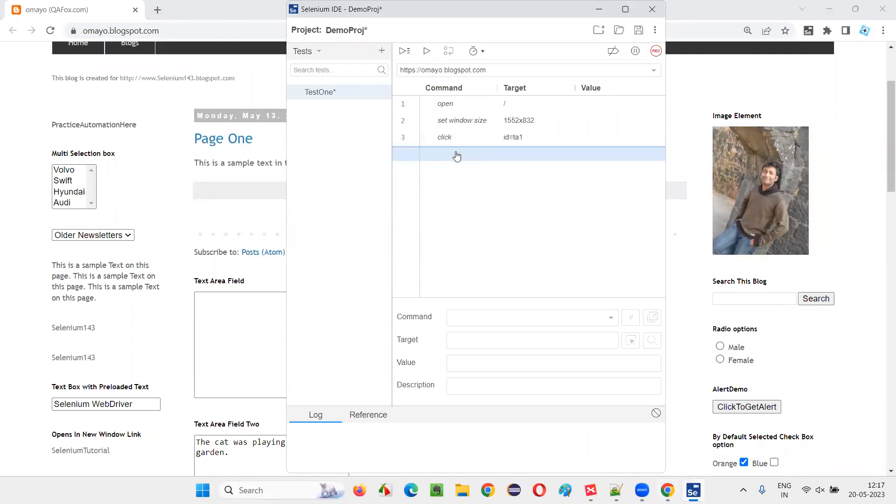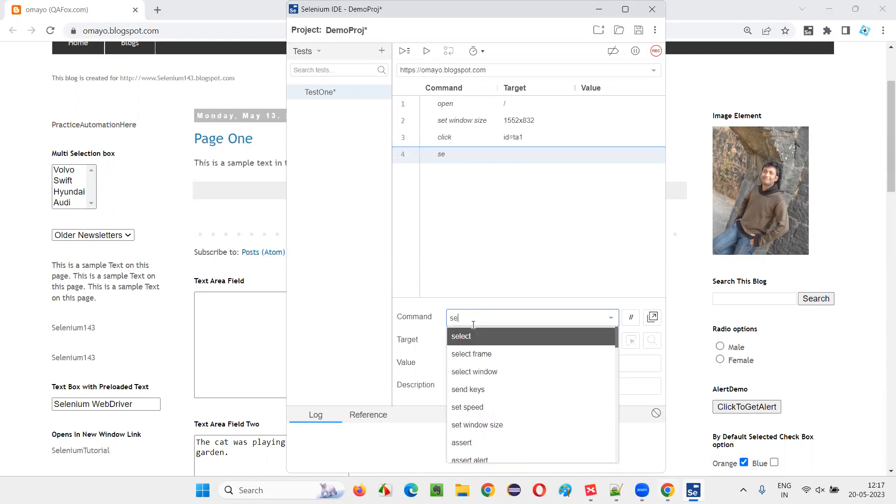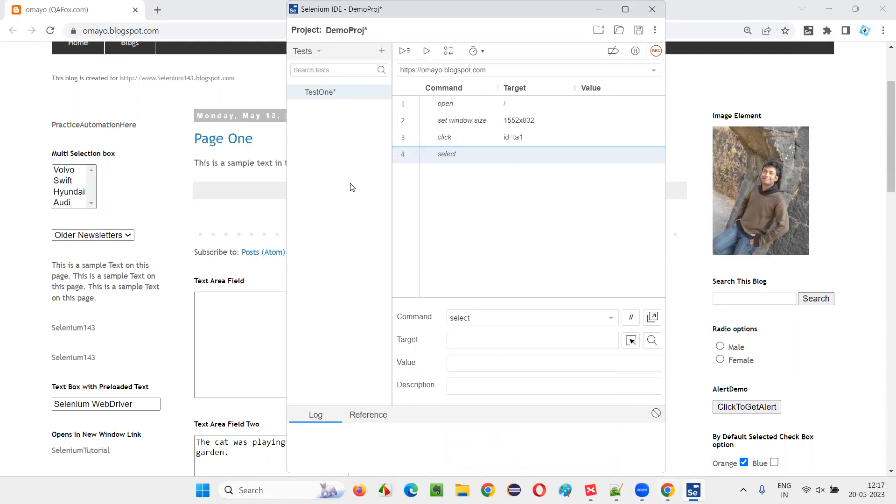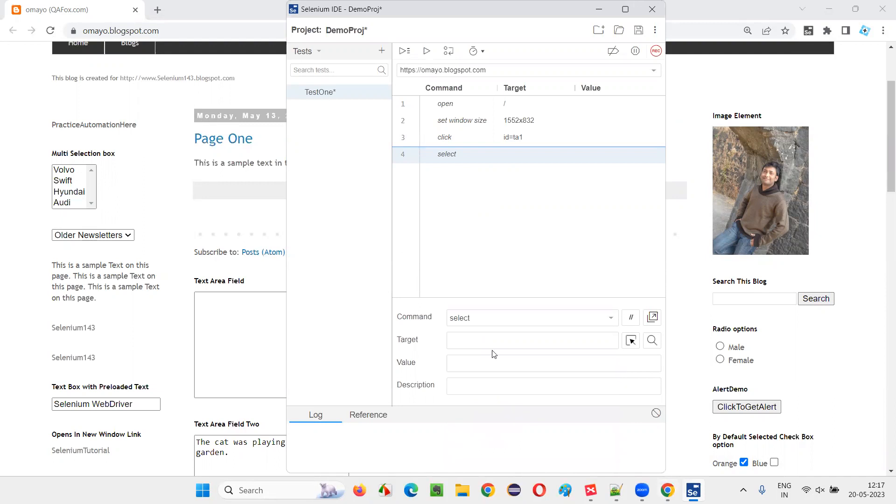This step is not required for me, I'll delete it later. Here I'll select this and manually write the select command. For selecting any option in the dropdown field, we have to use the select command.